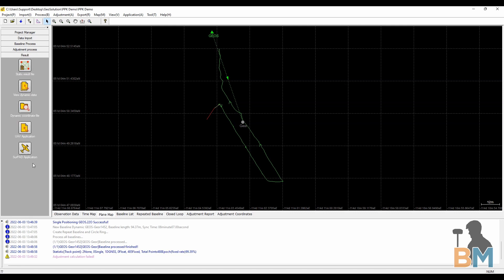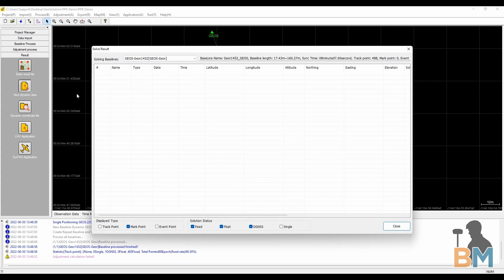Step five, results. First let's take a look at the data by clicking view dynamic data. At the top here you can select which baseline to examine. I only have one, but you may have more.